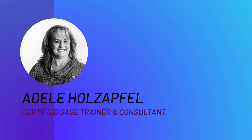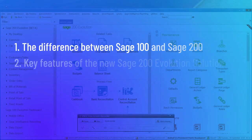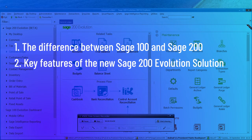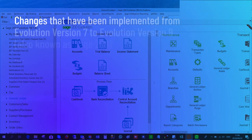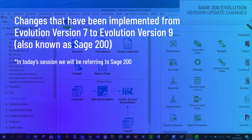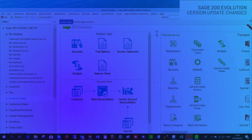Good day everyone, you're tuning in with Jillian from About IT. Today I'm sitting here with Adele, our certified Sage trainer and consultant. Adele is going to walk us through the difference between Sage 100 and Sage 200, followed by the key features of the new Sage 200 Evolution solution. We are going to cover an overview of changes implemented on the Sage solution from Evolution version 7 to Evolution version 9, also known as Sage 200.